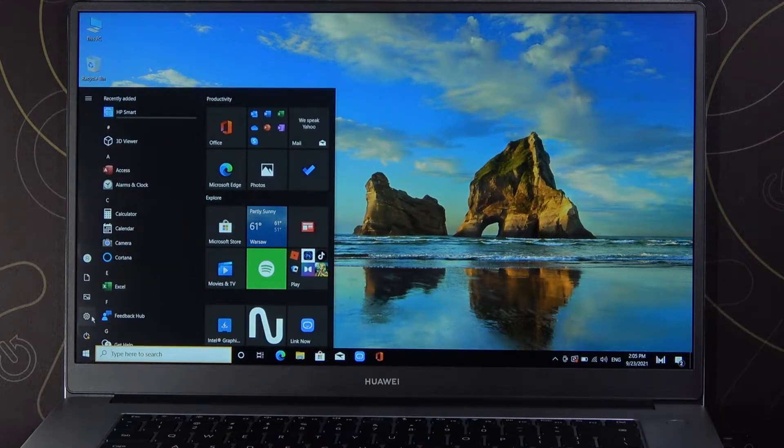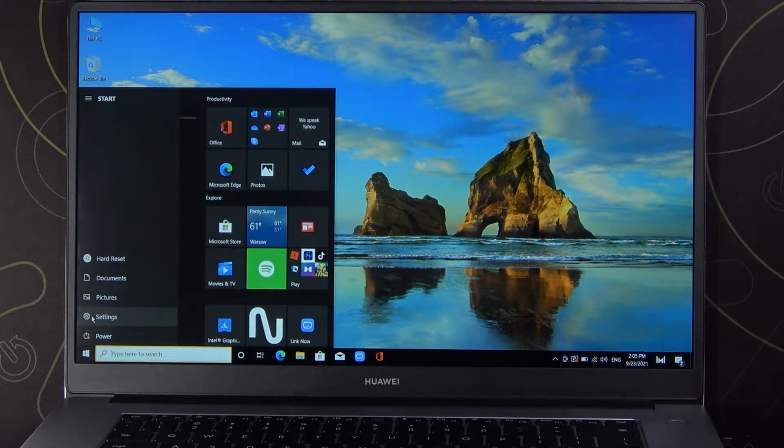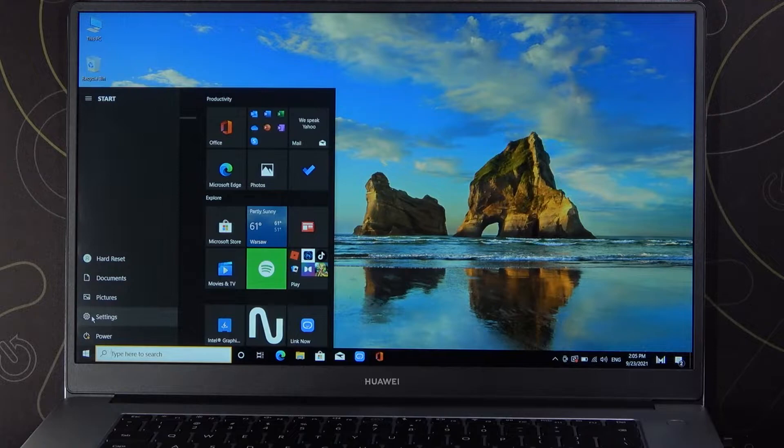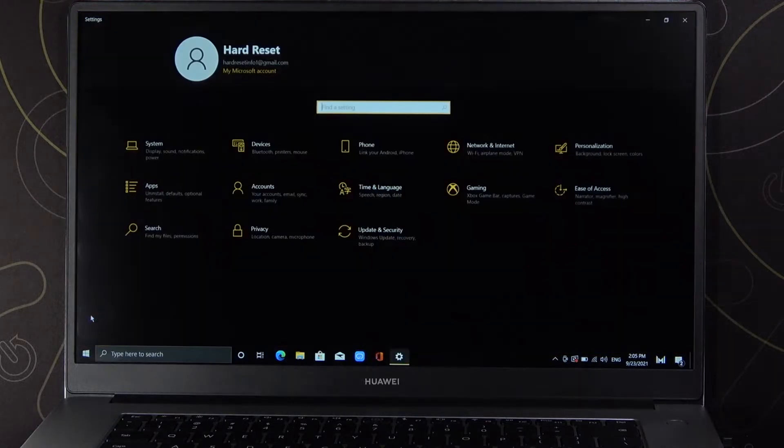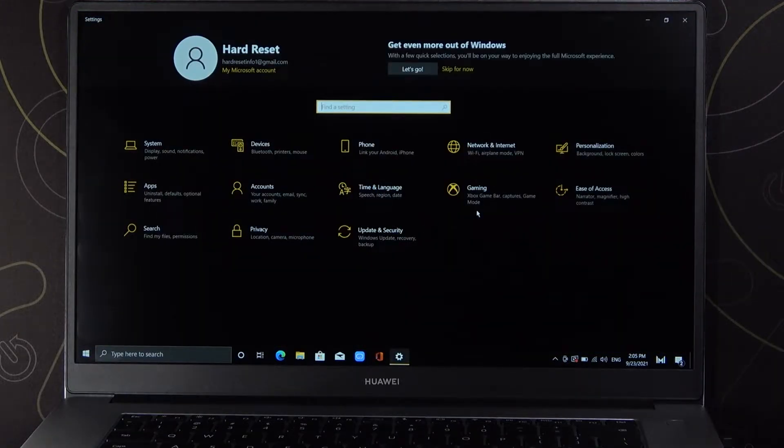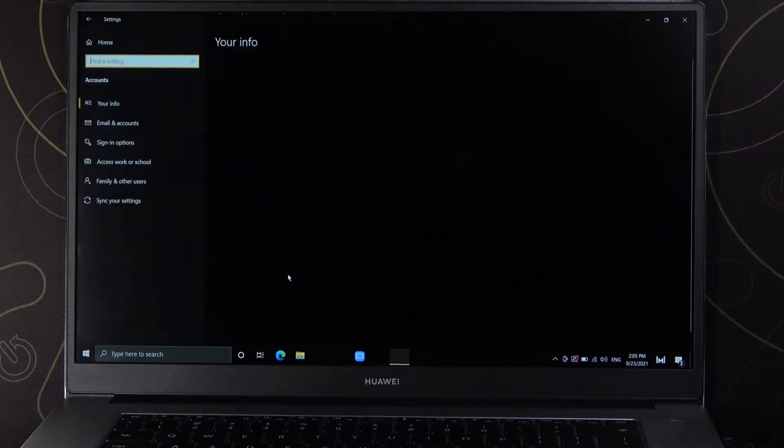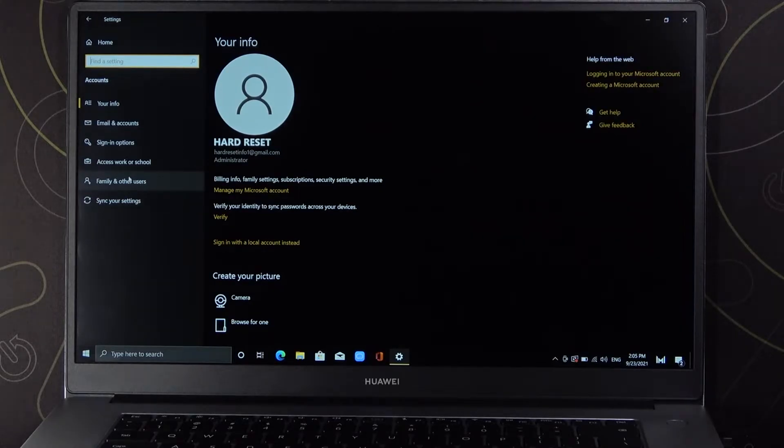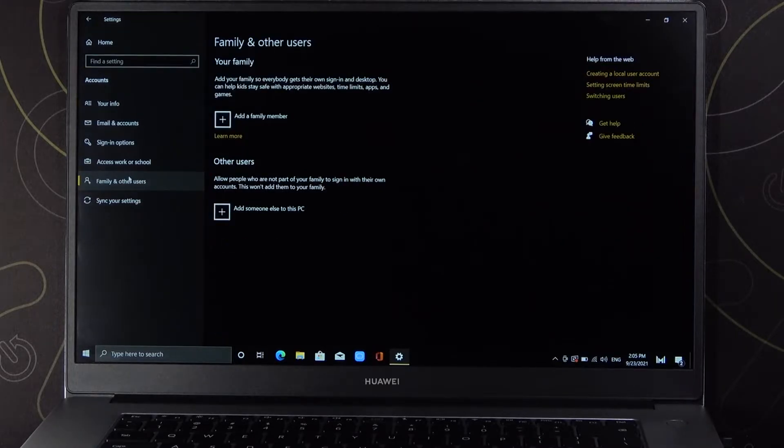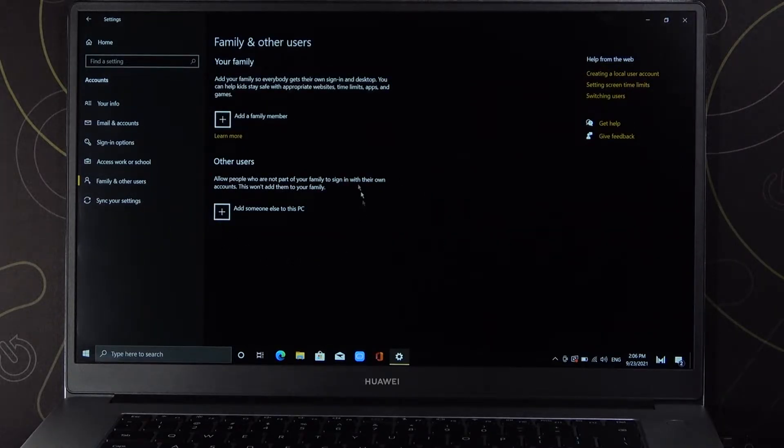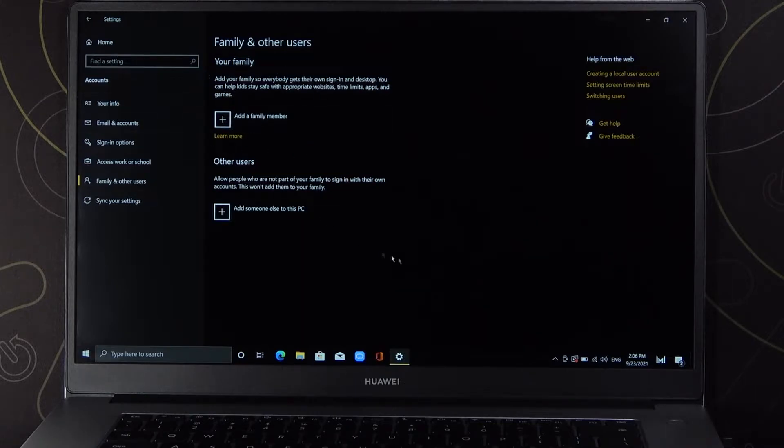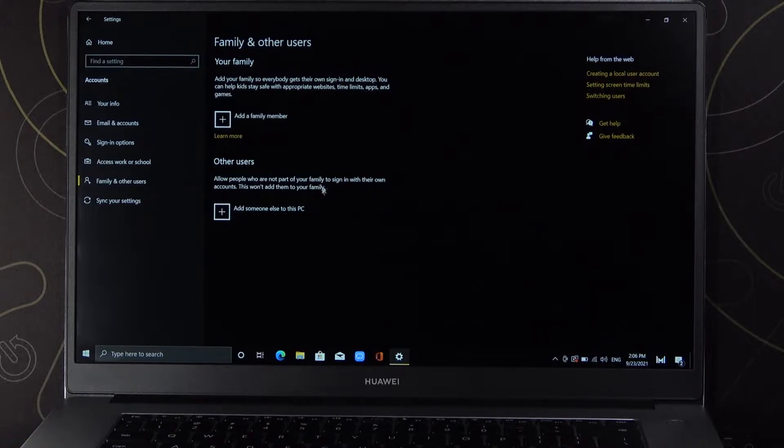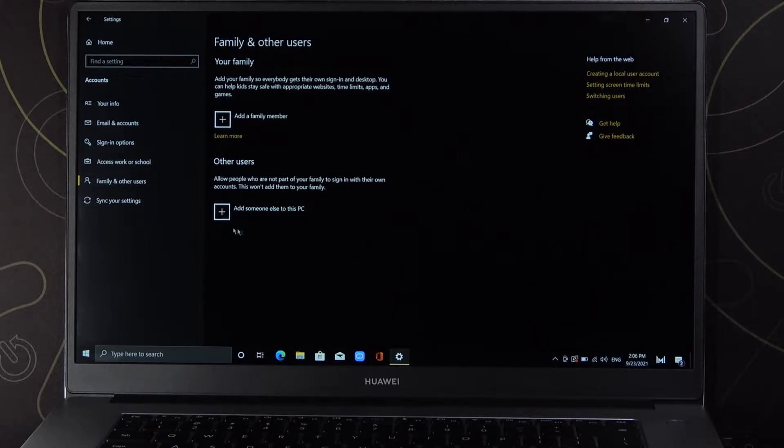We have to go to Settings, pick Accounts, then go to Family and Other Users. Right now we can add a family member, but we can also add people that are not part of our family. Let's focus on the second option and click here.